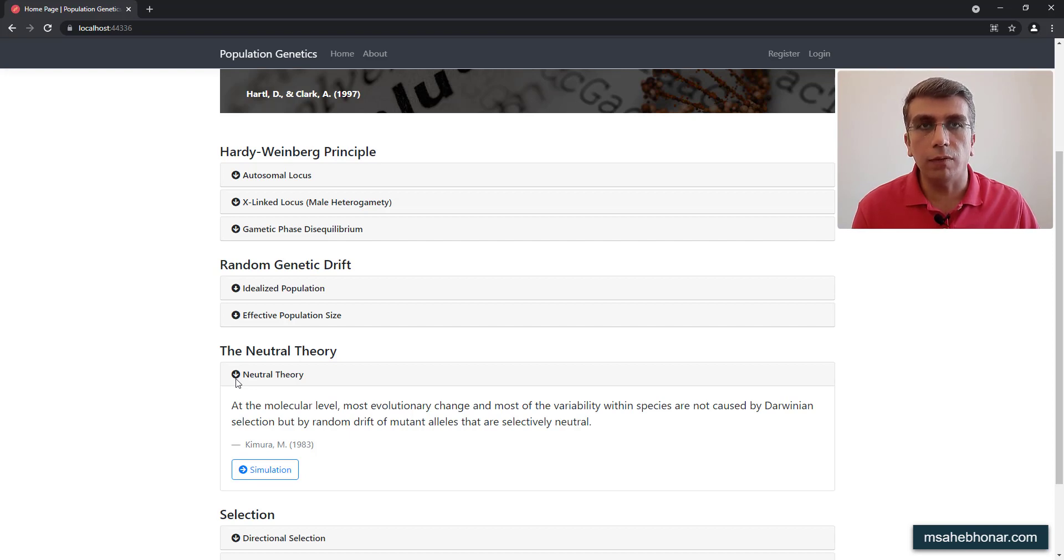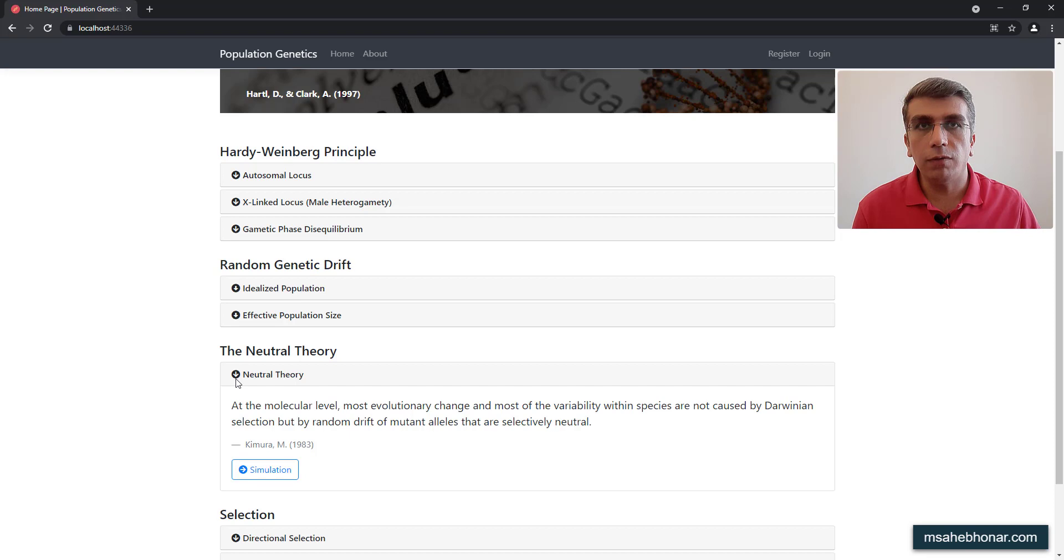In other words, genetic drift, not natural selection, is the mechanism responsible for most molecular evolution.